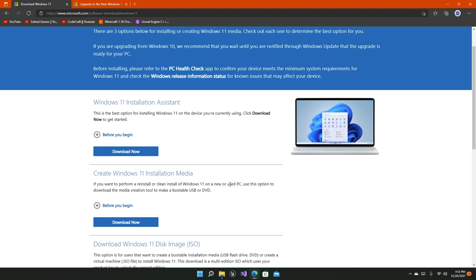But if you want to perform a reinstall, clean install Windows 11, or create a new USB, then this option right here can help you create a bootable drive for your system, which many people don't really use today.